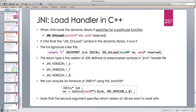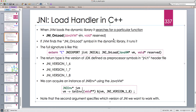Hello and welcome to another Java tutorial. In this tutorial I'm going to continue our discussion on Java Native Interface. In the past lectures we saw how to take advantage of the RegisterNatives functionality that the JNI provides us, but JNI also provides another nice feature we might be able to take advantage of.